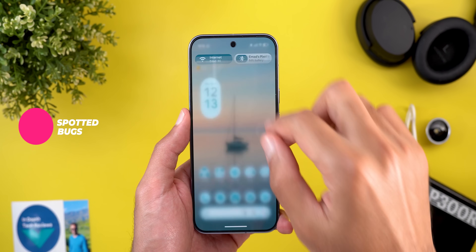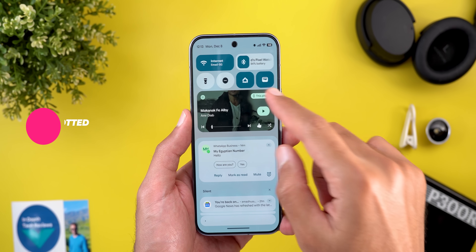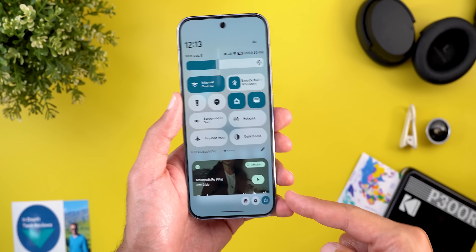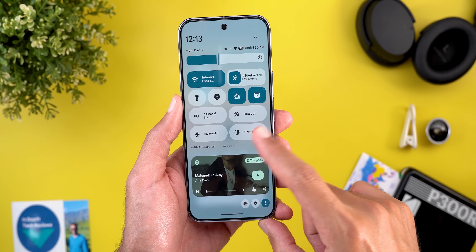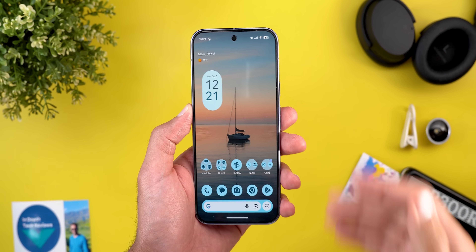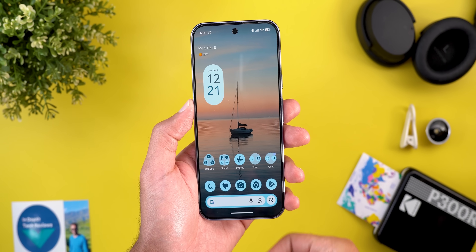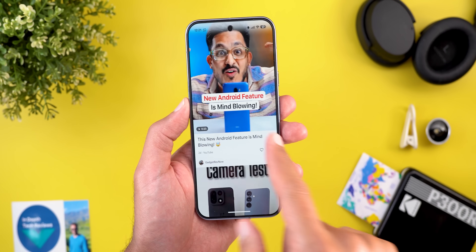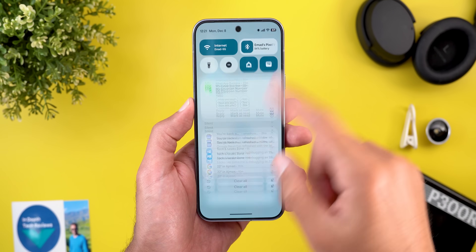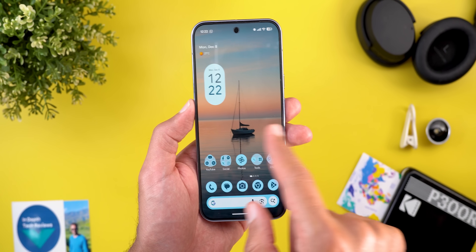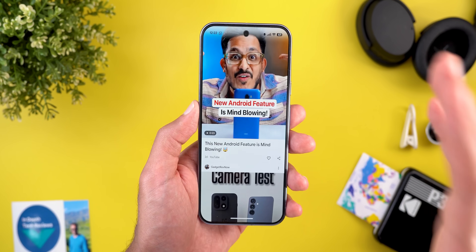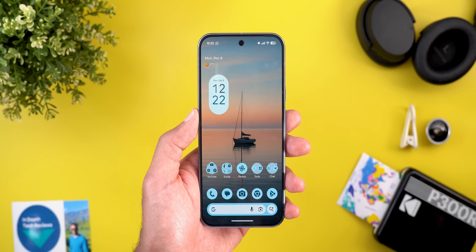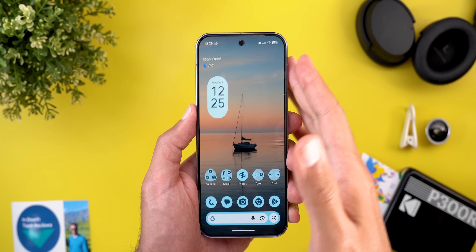Now for bugs spotted in the past few days. The media output switcher has a noticeable delay when expanded, and the media controls are misaligned when expanding quick settings. Desktop mode also has issues after unplugging the external display: the phone glitches, sometimes shows a black screen, freezes, or makes widgets much larger. A restart is needed to recover.